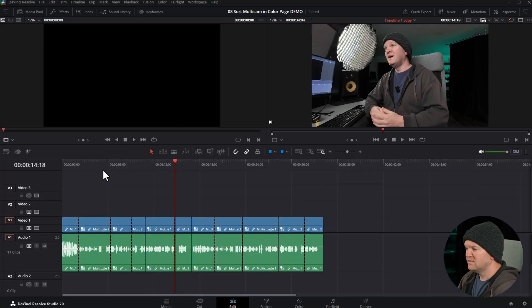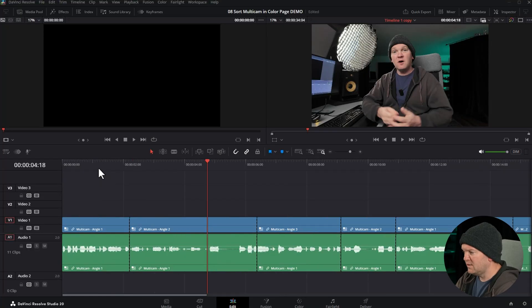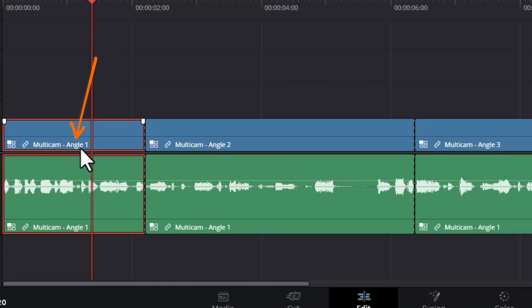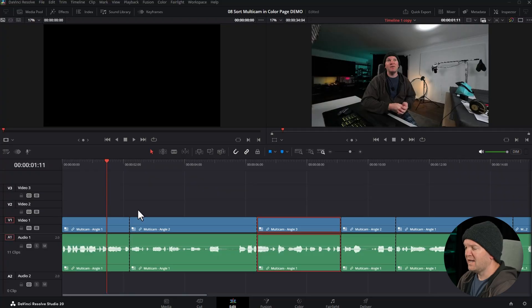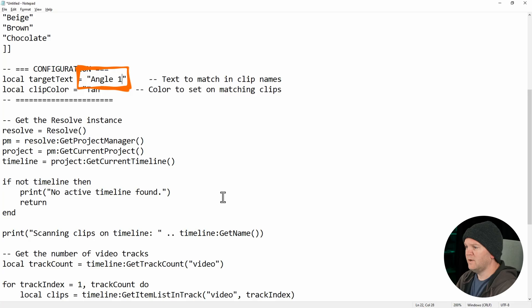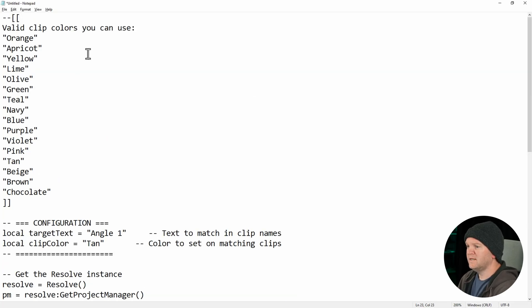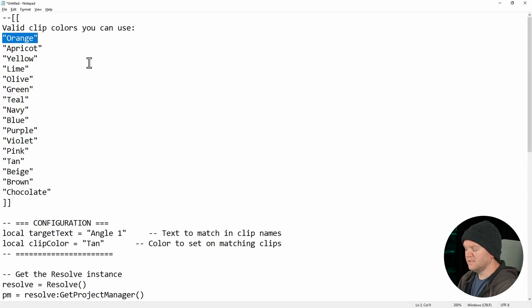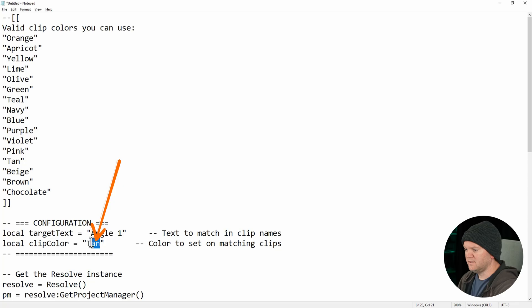The first is the angle and the second is the color. Coming back to DaVinci Resolve, I'm just going to zoom in and we've got these multicam clips. It's telling us angle 1, angle 2, and angle 3. These could be anything depending on how you've set your multicam clip up. It could be A cam, B cam, whatever. Let's go and take angle 1 as an example. You need to change this to angle 1 and then choose a color here. The color doesn't really matter that much, but here's a list of valid colors you can choose from. Just to show you this in action, I'm going to copy the word orange and paste it down here.